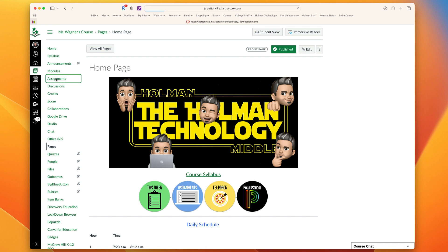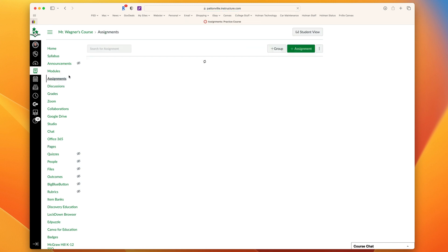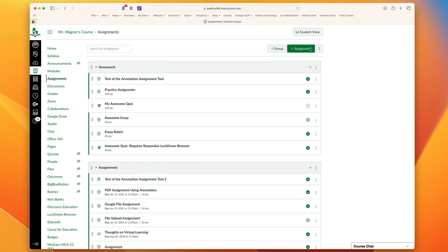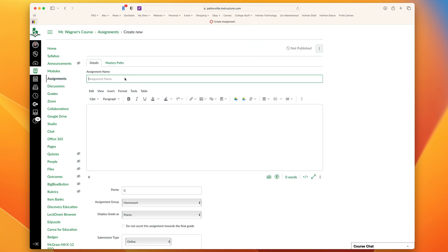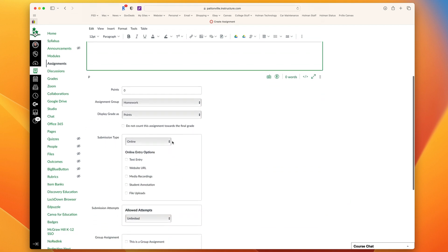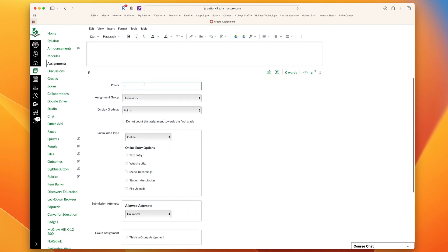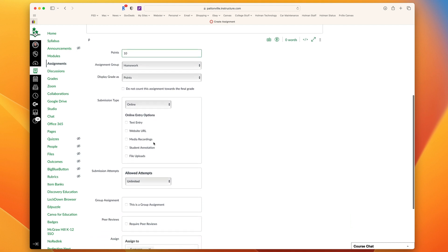If I go into my Assignments and create a new assignment, I give my assignment a name. I could type in some directions here if I want, but now I'm going to go down. Instead of using this toolbar, I'm going to choose to give it a point total. I'll choose an assignment group. And where it says Submission Type, I want to use an external tool.